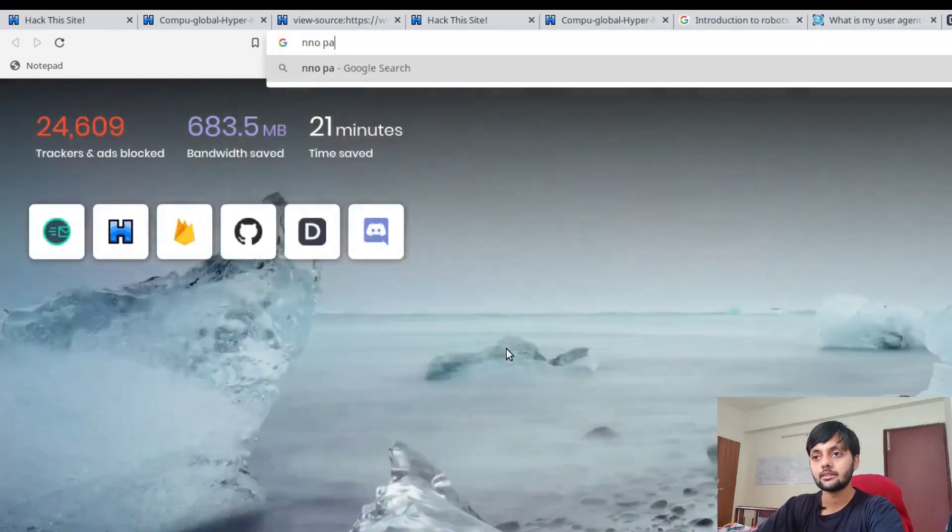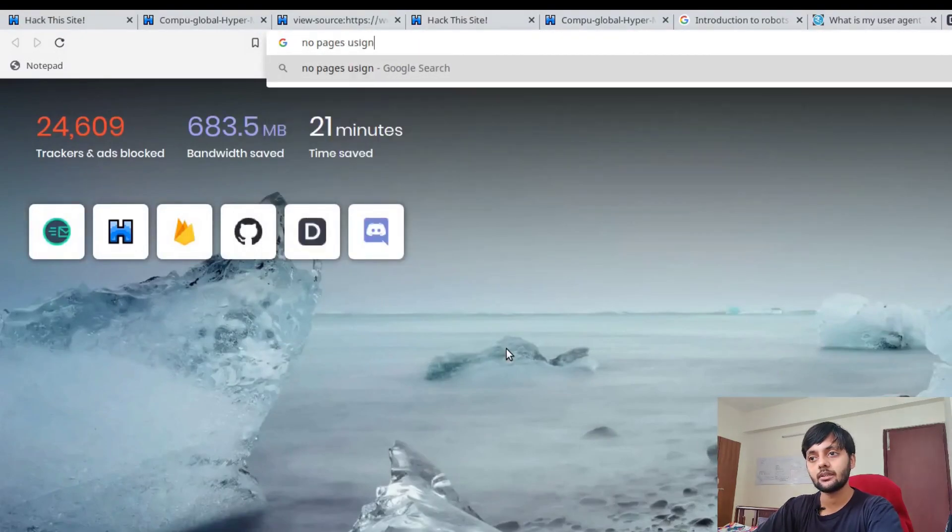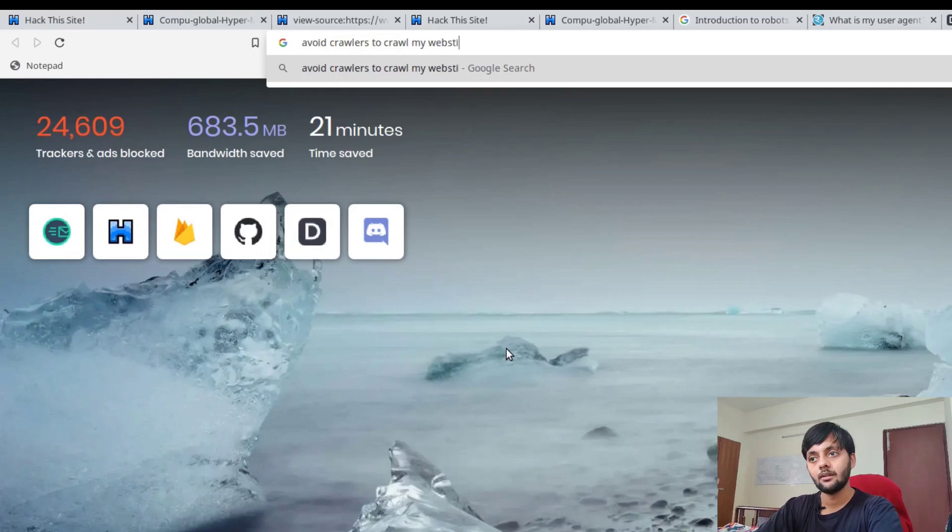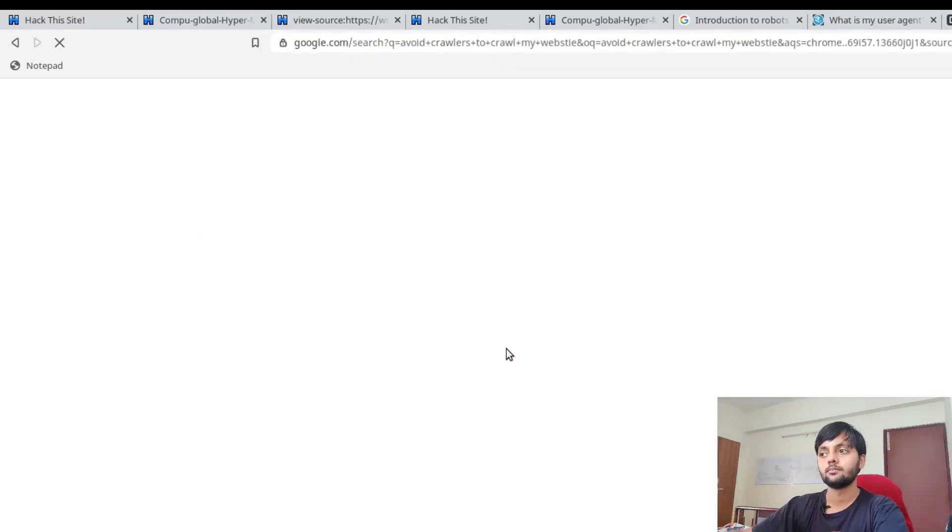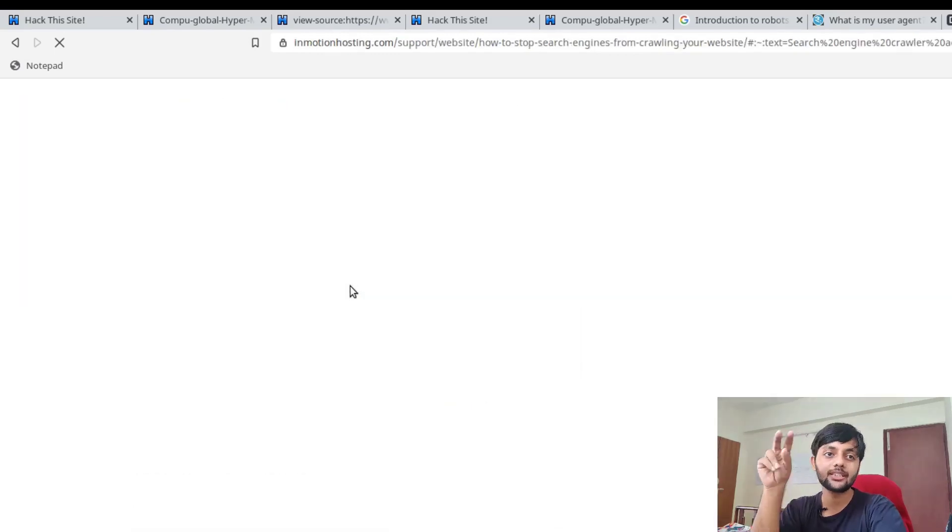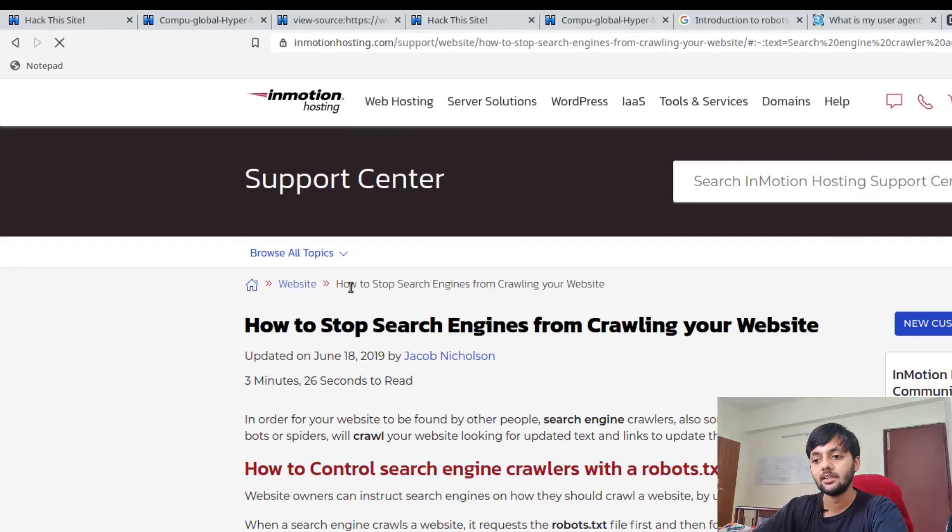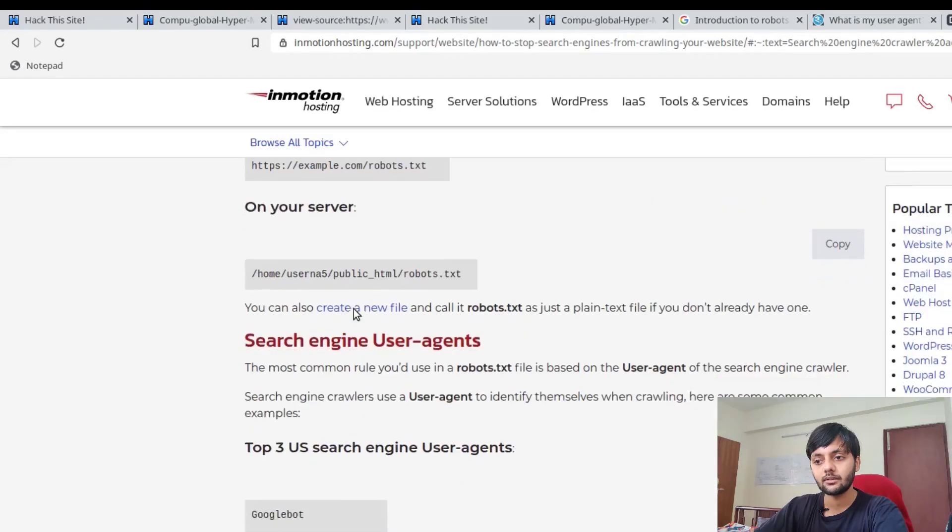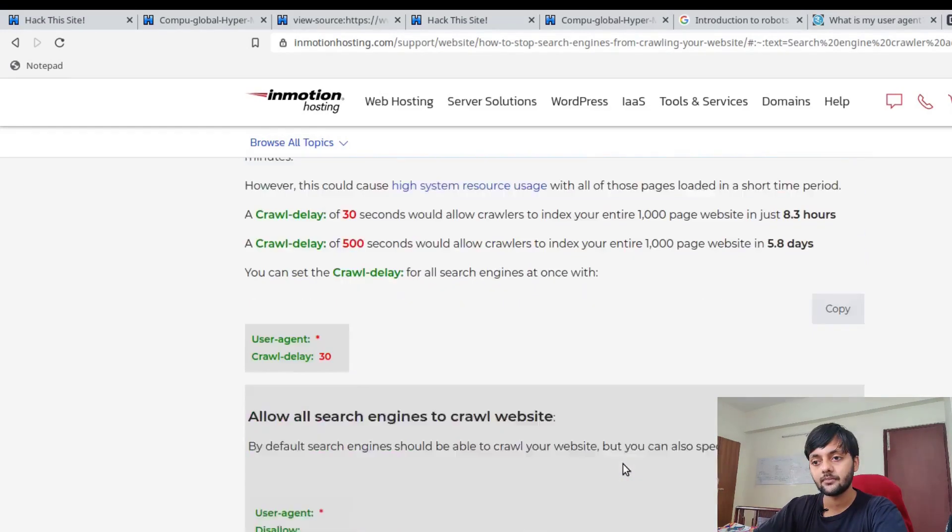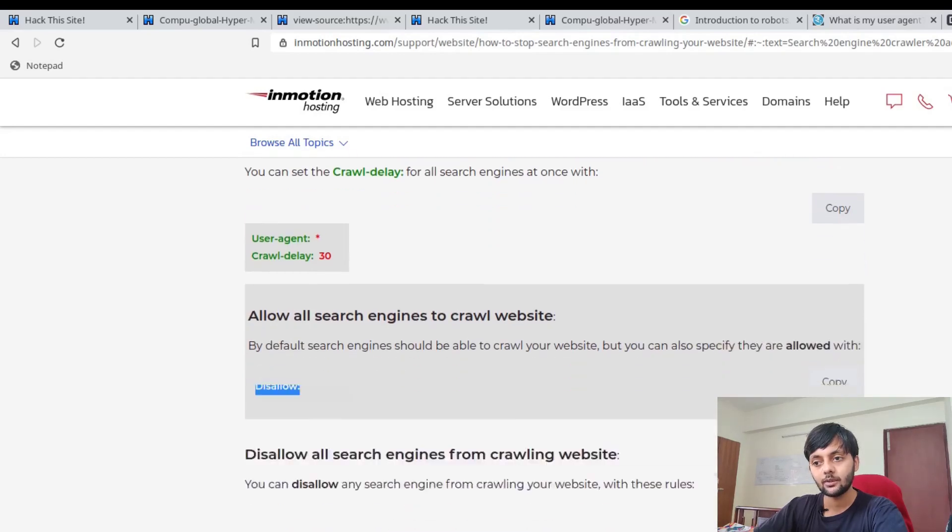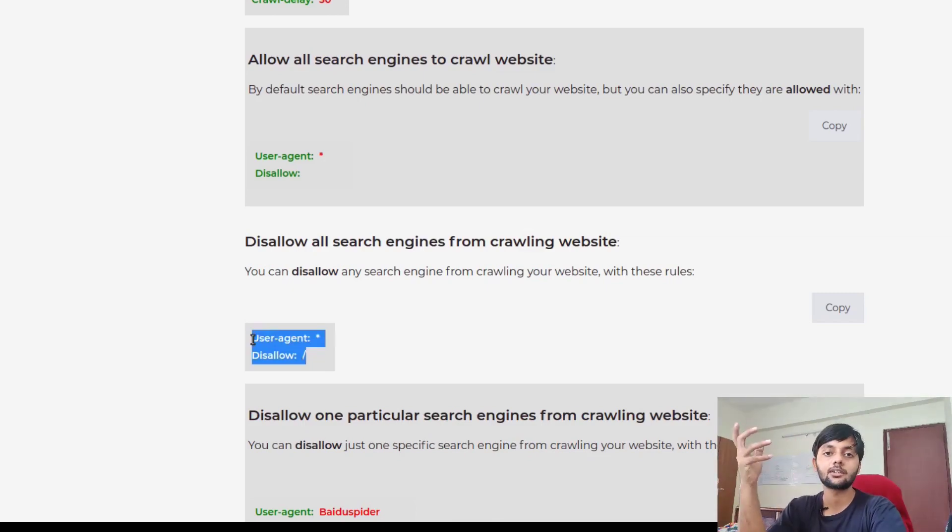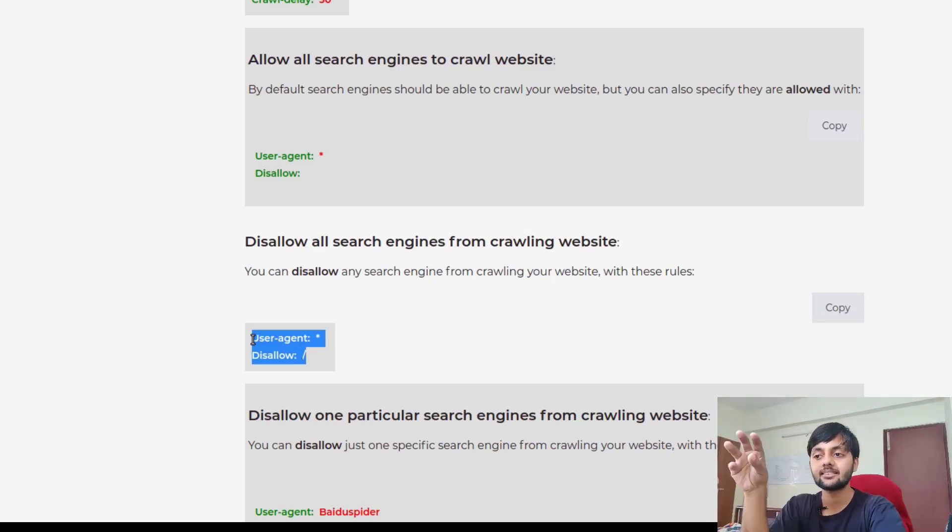Robots.txt tells search engine crawlers which pages or files crawlers can or can't request from your website. If you want that none of the pages or web crawlers should crawl, you would add user agent star and disallow forward slash. This basically directs the crawler that you should not crawl any pages from this forward slash.